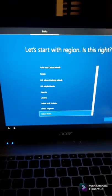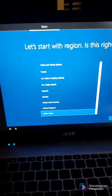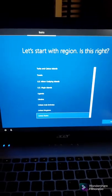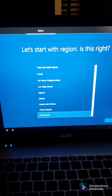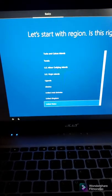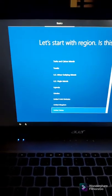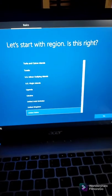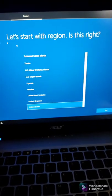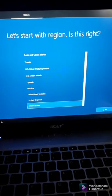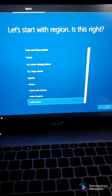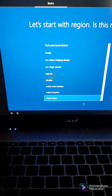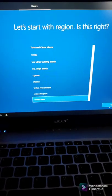It took a while, but we are at this screen now. Here we will select our country region and click Yes. I'm selecting the United States.